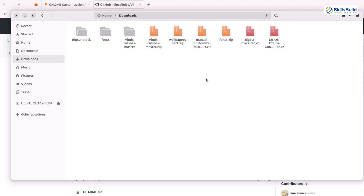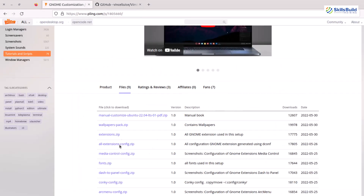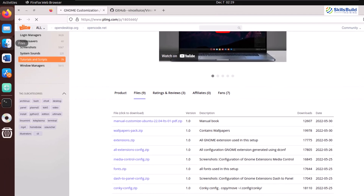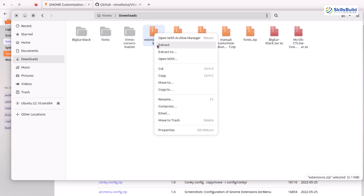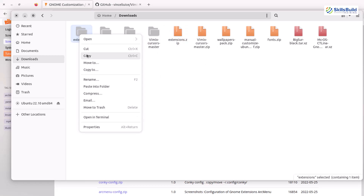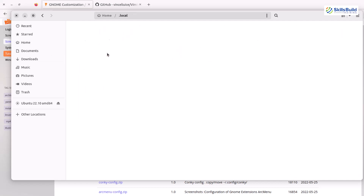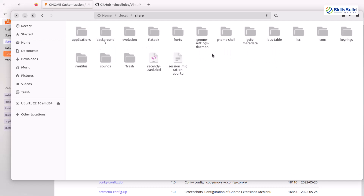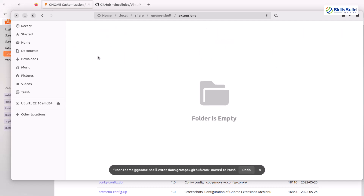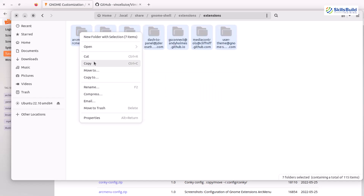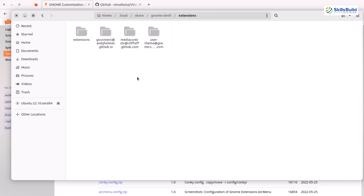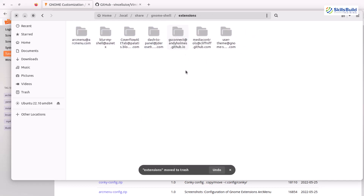Going back to the downloads directory — before we move ahead, there is one more thing we need to download, and that is extensions. I'll click on it and download it. Once downloaded, I'll go to the downloads directory, extract the file, copy the folder, go to local share, and look for gnome-shell. Here it is — just double click on it, go to your extensions folder. We do not have any extensions in here yet. I'll right click and paste. Open this folder, copy everything from here, go back to extensions, paste everything in this directory, and remove the extension folder. We are done with the extensions as well.